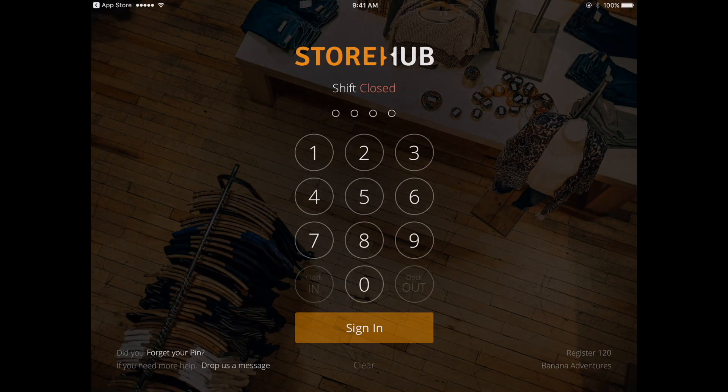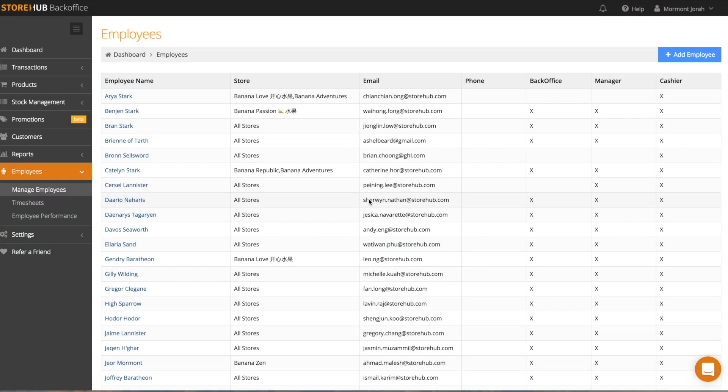To find out what your PIN is, go to your back office and select Employees and then Manage Employees. Find your name and click on it.